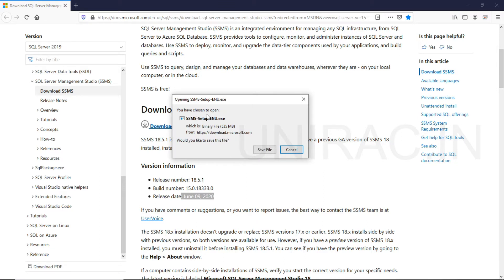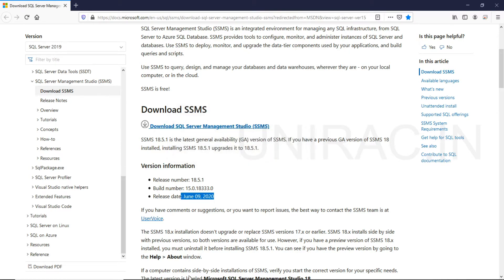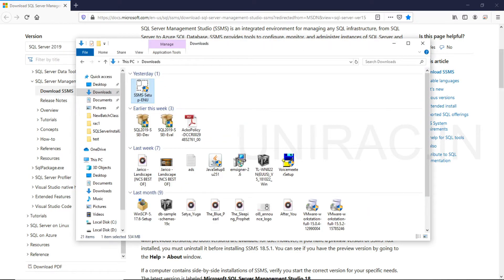You can see a setup file is getting downloaded. Click on save file to download to your download folder or somewhere else. Once we got downloaded, we can see the file downloaded here.